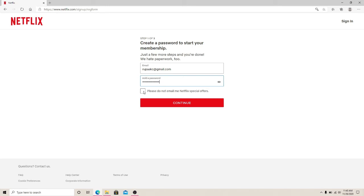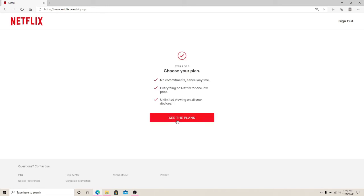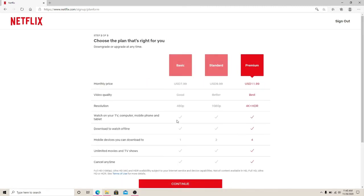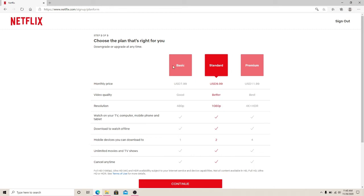Tap on See the Plans to choose your plan. Choose a plan that is right for you by clicking on the plans - either Basic, Standard, or Premium - and click on the Continue button.